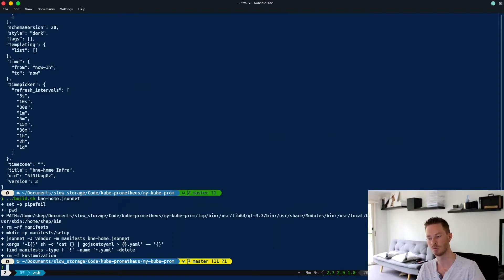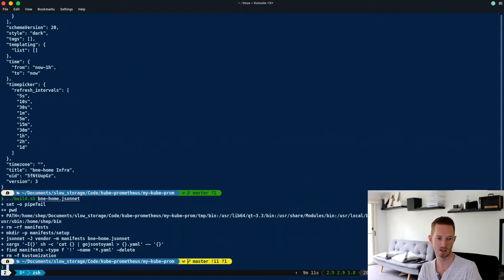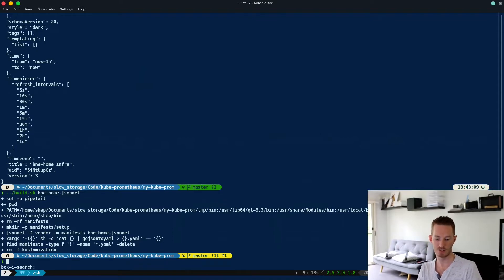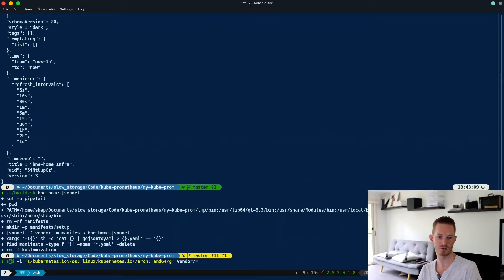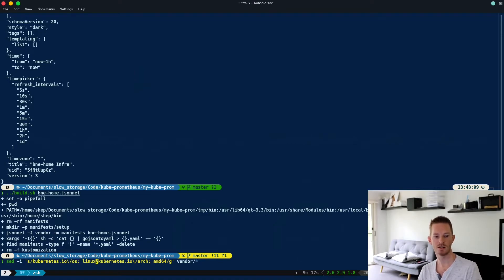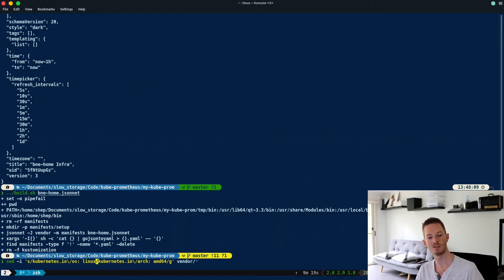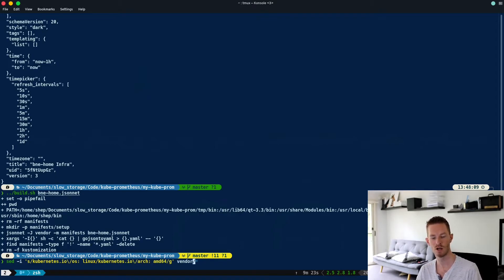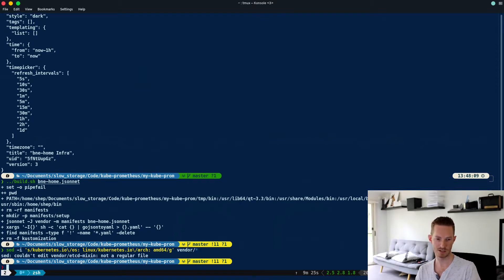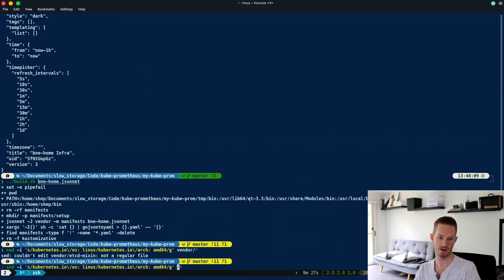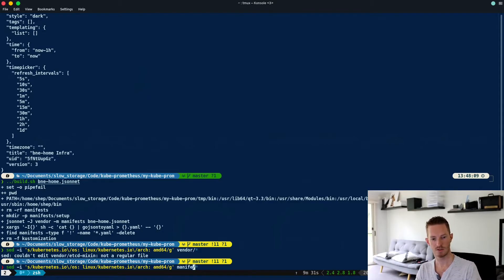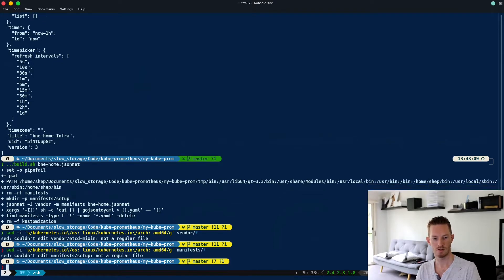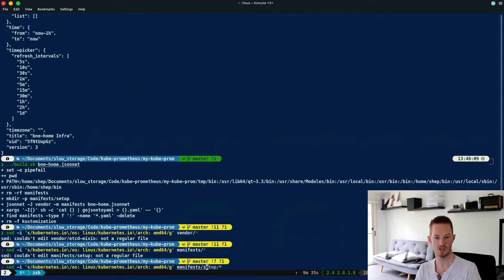Once it's done that, we can just do sed -i. We can see here we're finding anything that is looking for kubernetes.io/os:linux, and I'm going to change that to arch:amd64. We just want to do it on vendor, then manifest, and then setup.